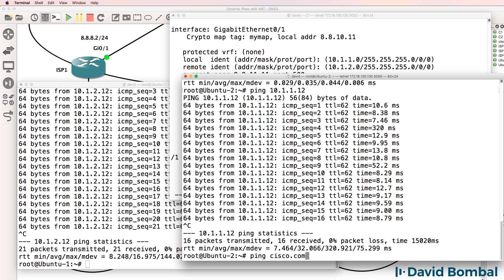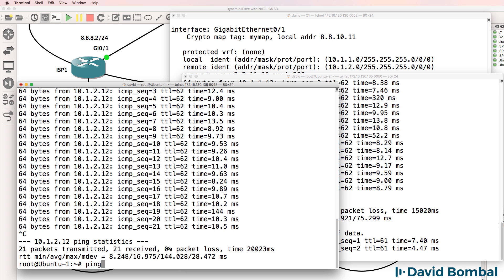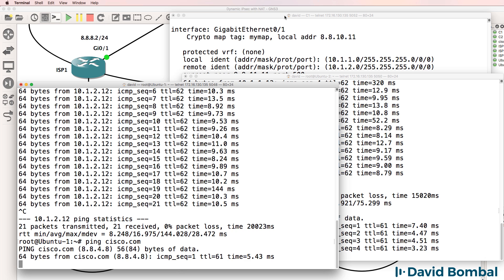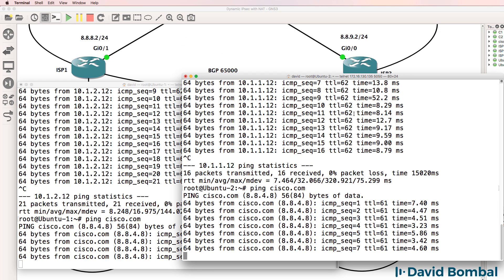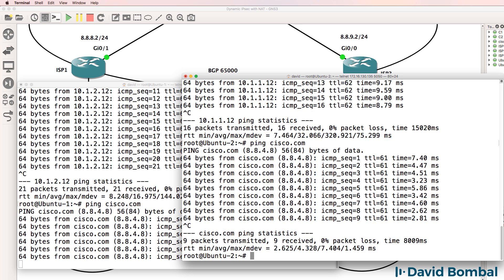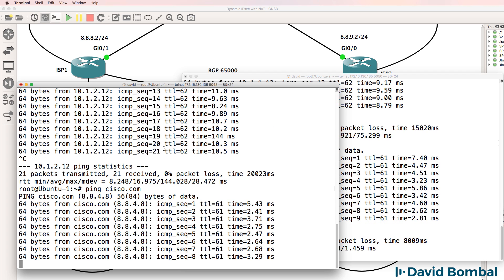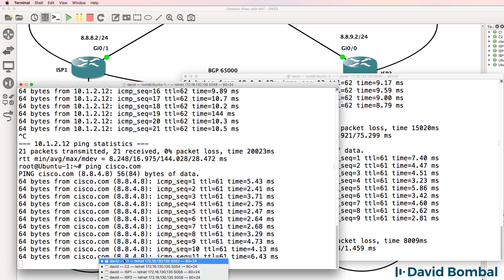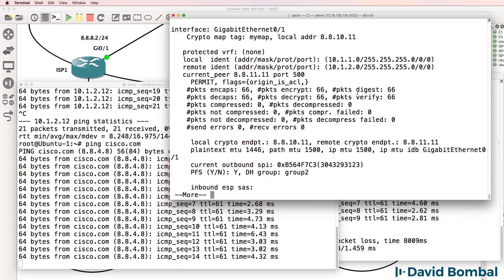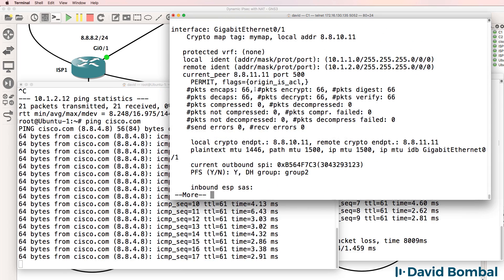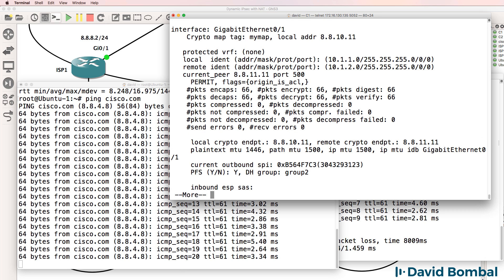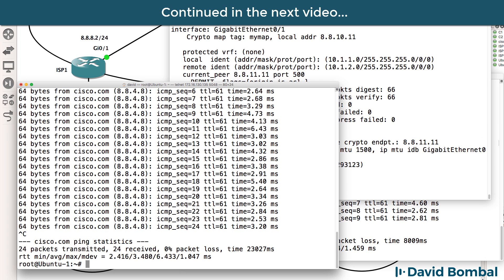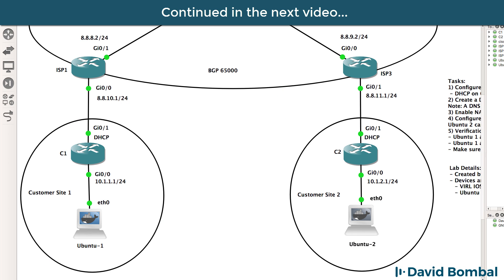Can the devices ping Cisco.com? Yes, they can. So both Ubuntu devices are able to ping Cisco.com. But when we're pinging Cisco.com, notice the encrypted packets don't increase. This traffic is being natted onto the internet. It's not going through the IPsec VPN.